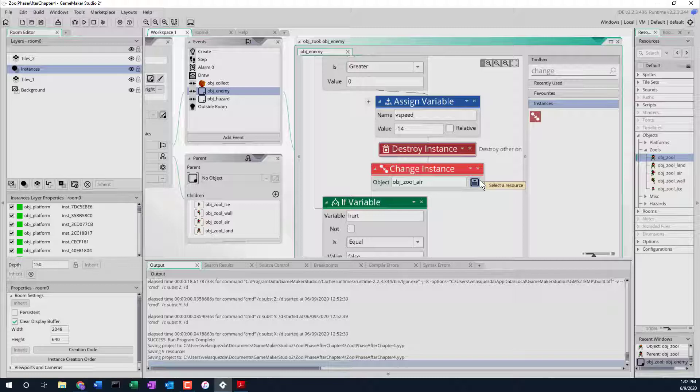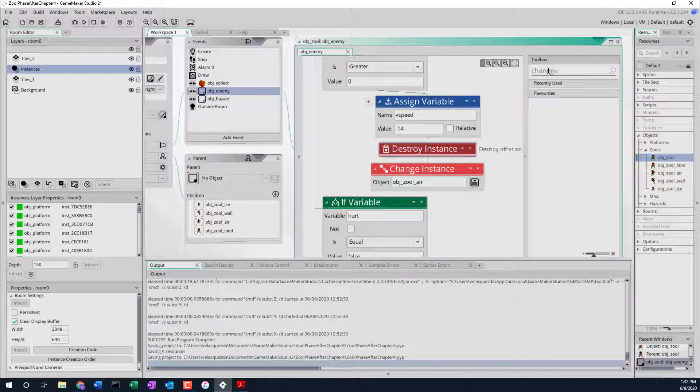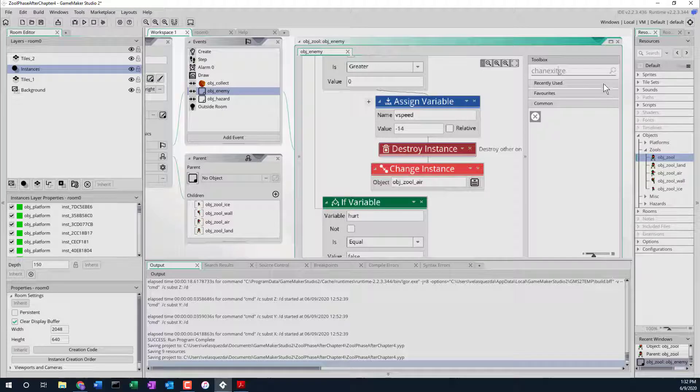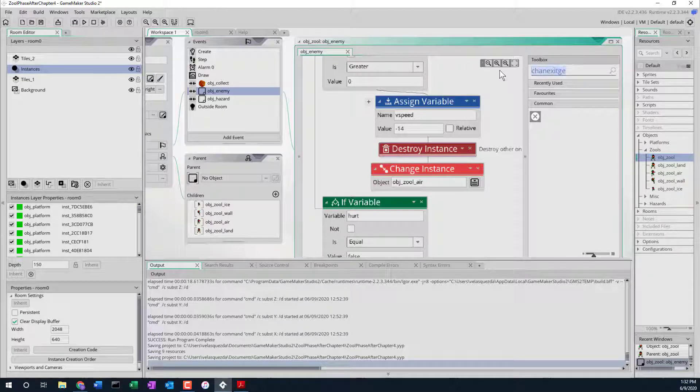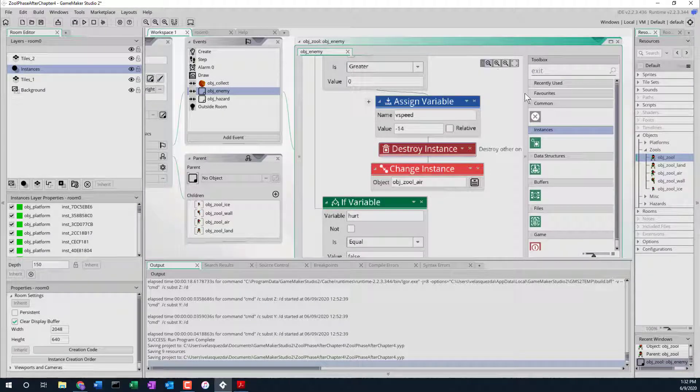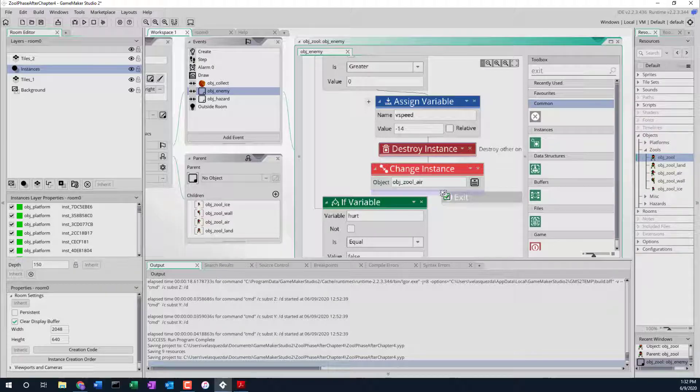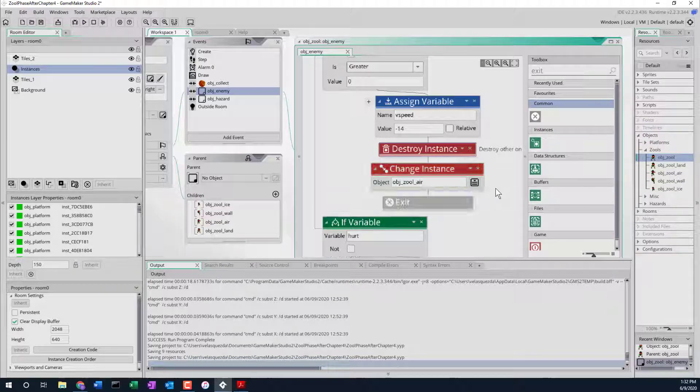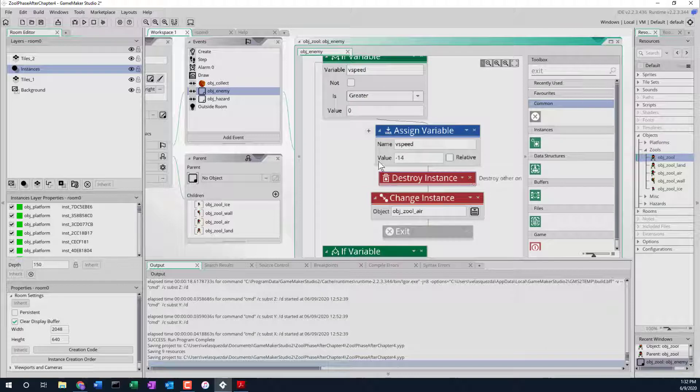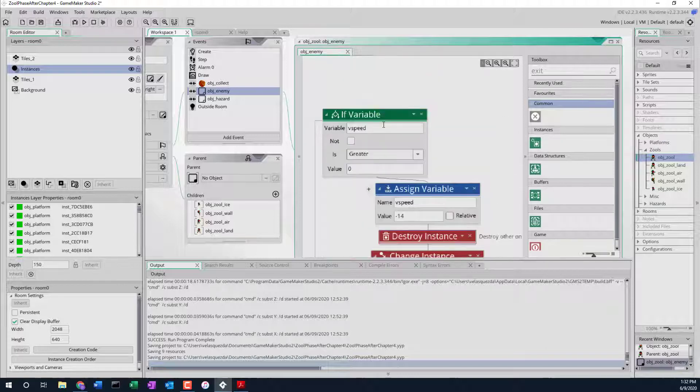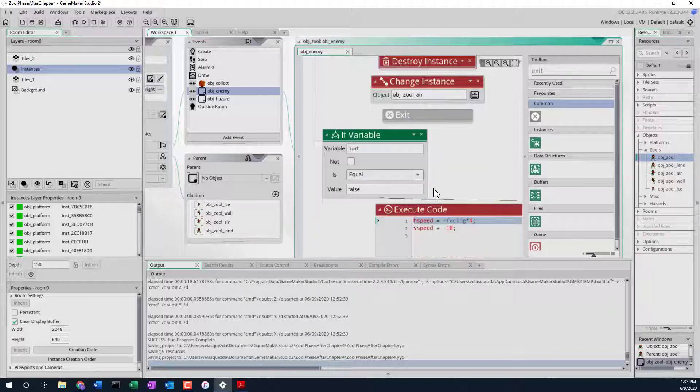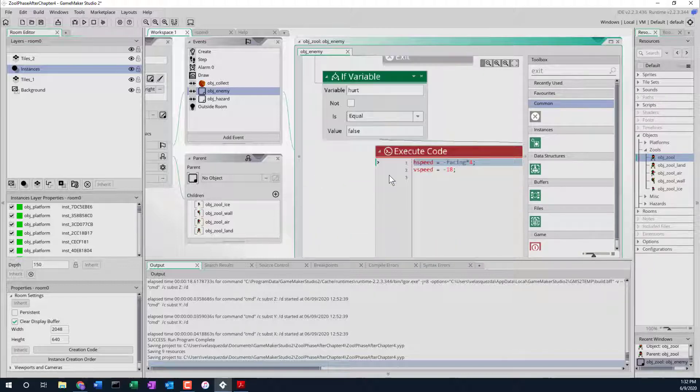And then finally we want to exit right here. Exit the event. We'll just jump right out right here. Now typically that's a bad idea to exit right in the middle of everything, but this will just get us out because we don't want to interact with it anymore.